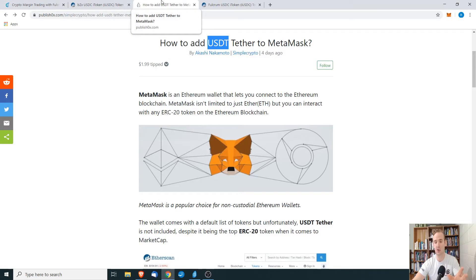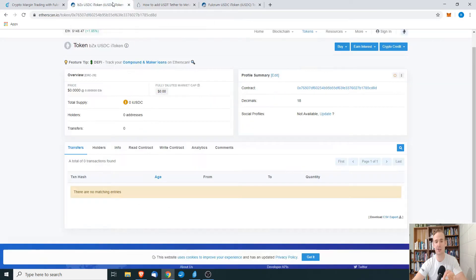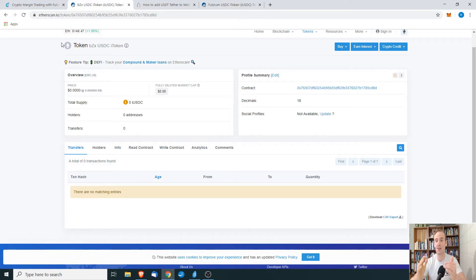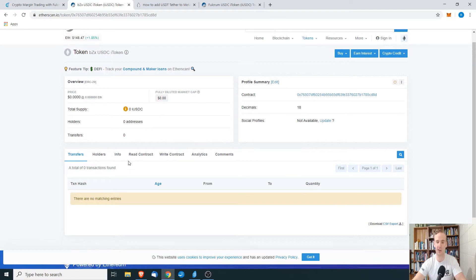He showed you how to add Tether. Today, we're going to be adding iUSDC. The process is very similar, and you can really use these same steps for any ERC-20 token that you want to add.